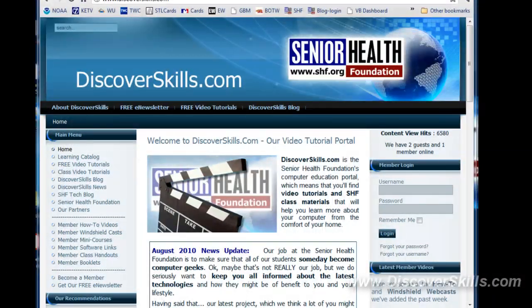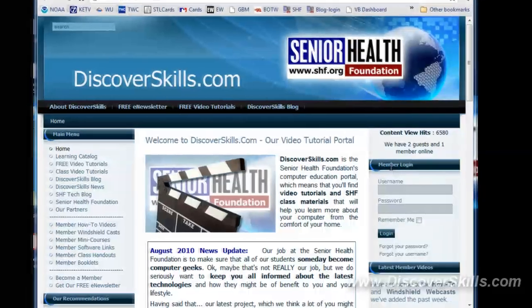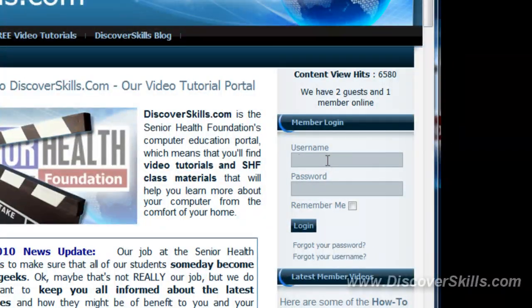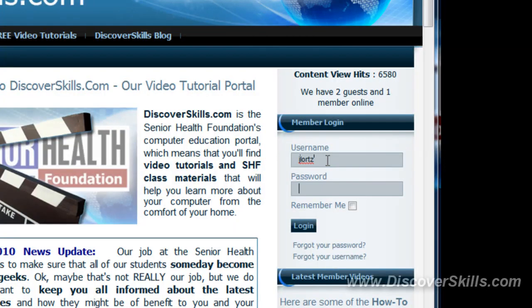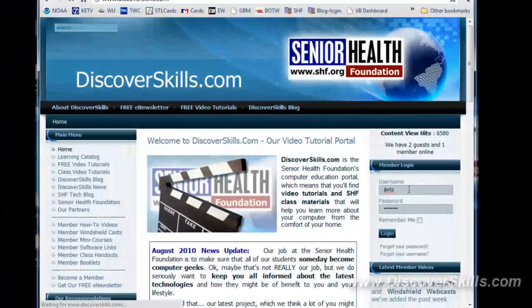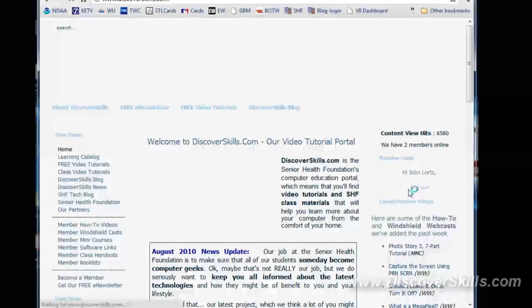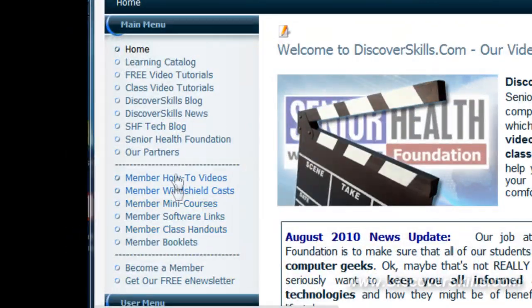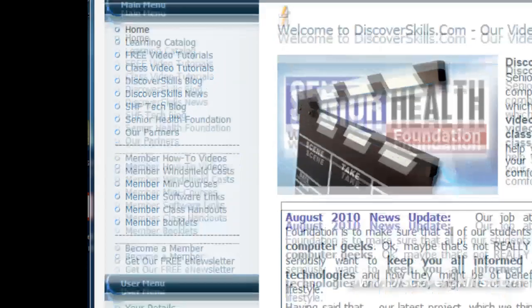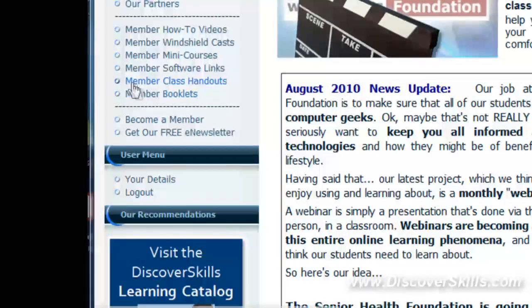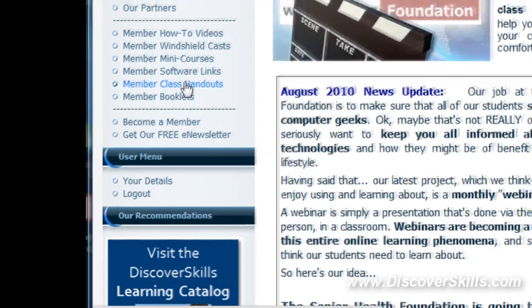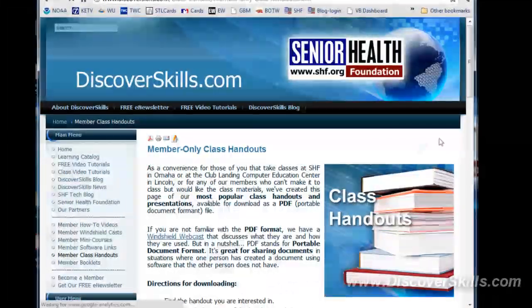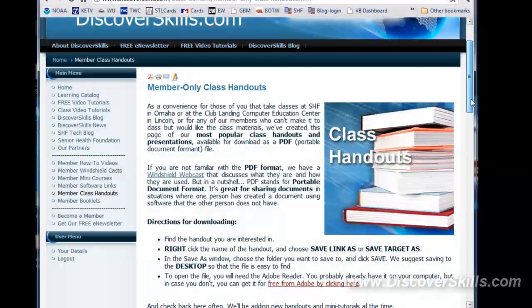Okay, here we are at the DiscoverSkills.com website. I'm going to go ahead and log in over in the members login. I'll type in my username and my top secret password and click on login. That's going to give me access to the member area information, which is over here on the left hand side. So we're going to go over here to the member class handouts. I'm going to click on that link.